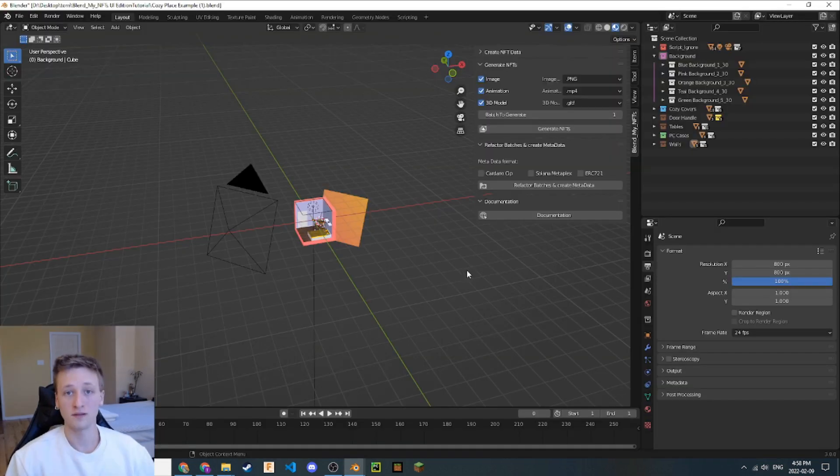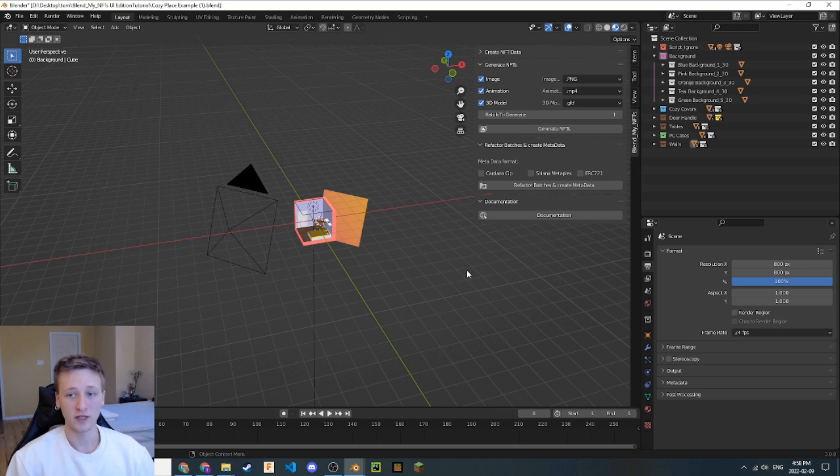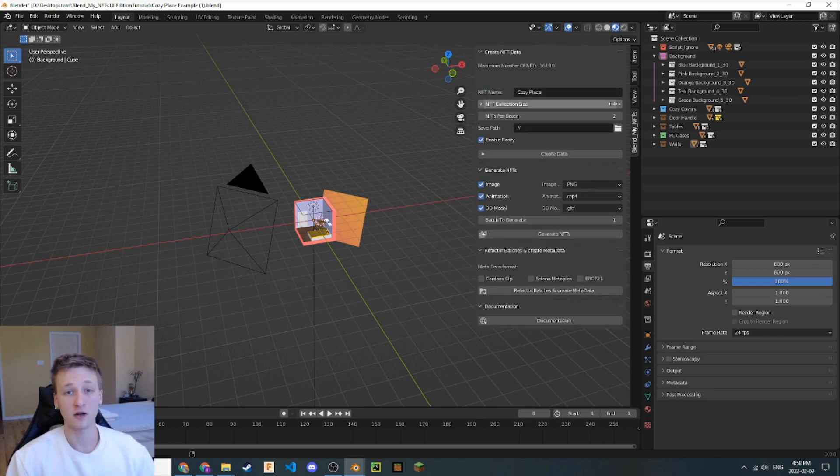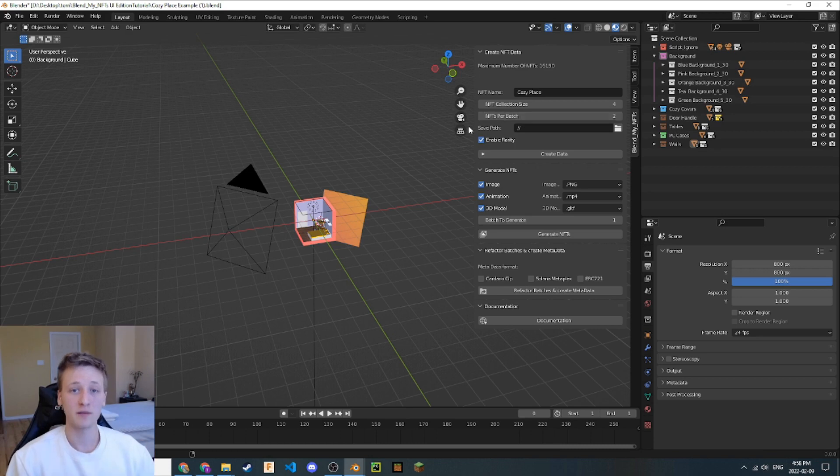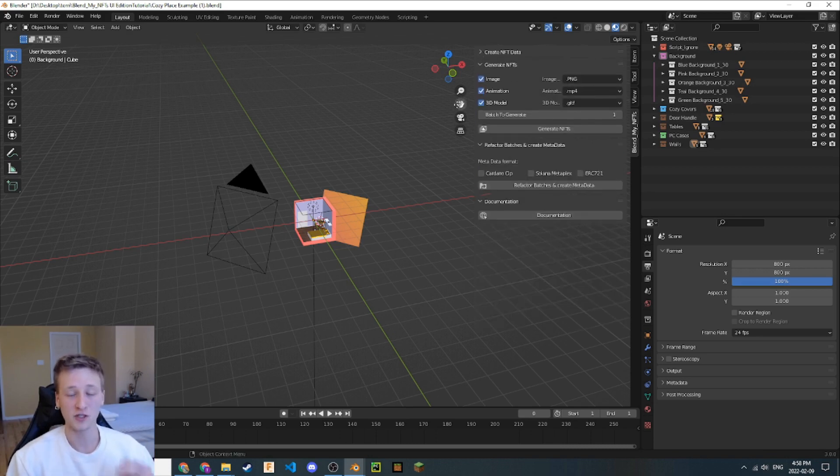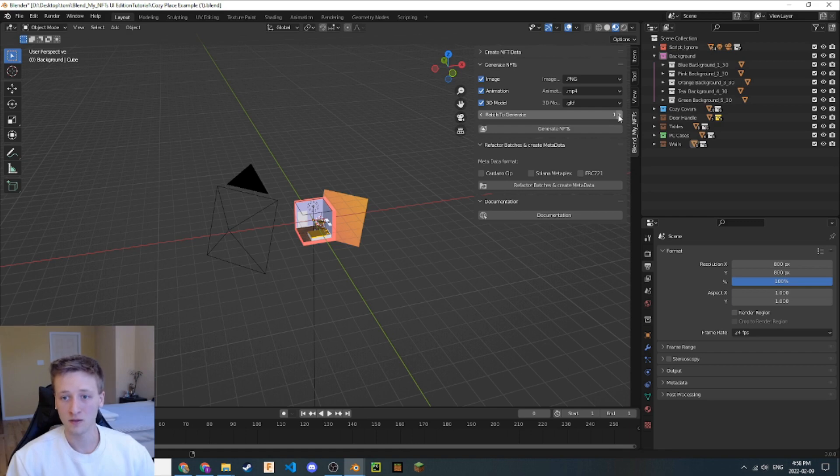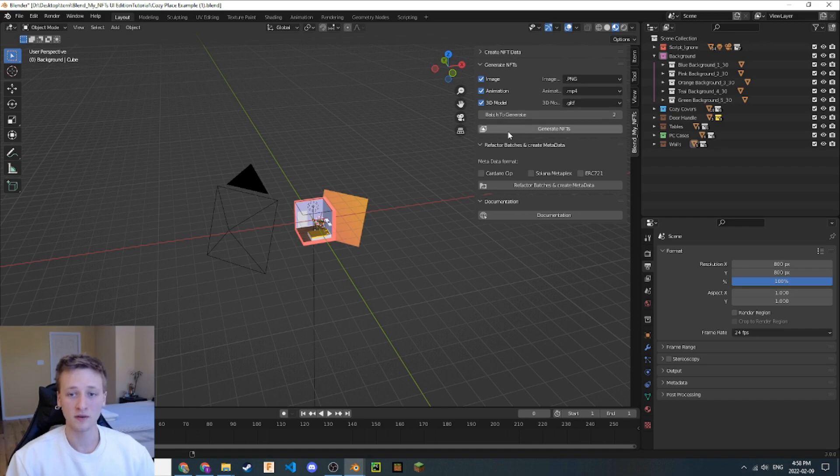All right. I'm back in Blender here. We've generated the first batch. If we go back here to this Create NFT data, we notice that our entire NFT collection size was set to 4. Now, we set the number of NFTs per batch to 2. So, that means that we can generate 2 batches of 2 NFTs. Let's set this here to 2. Now we're generating the second batch. We have the same settings here. Let's go ahead and click Generate NFTs.